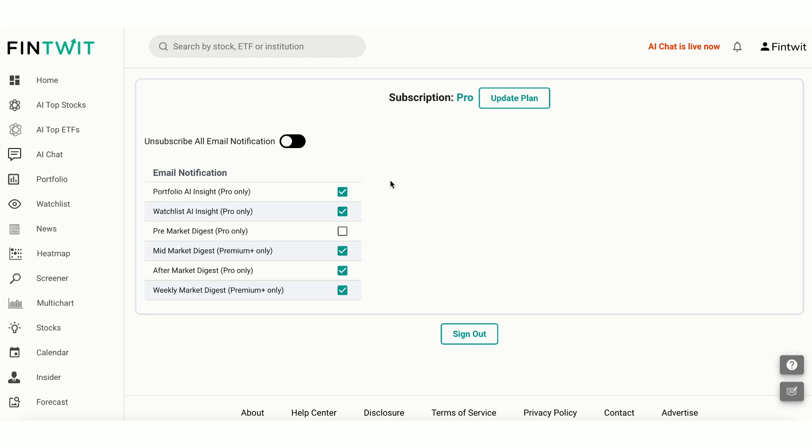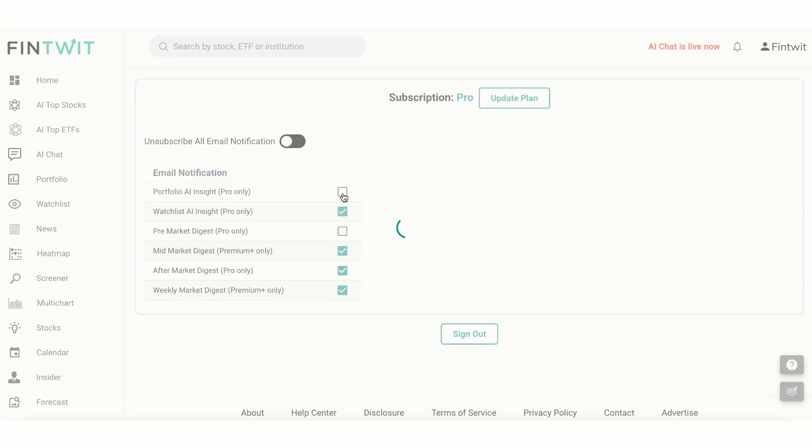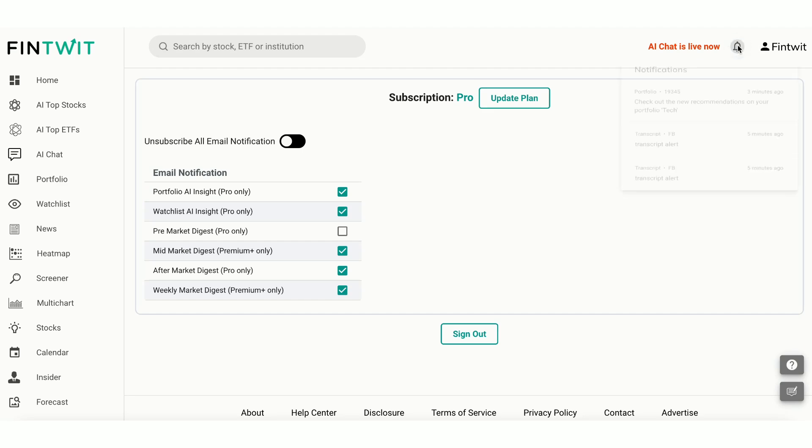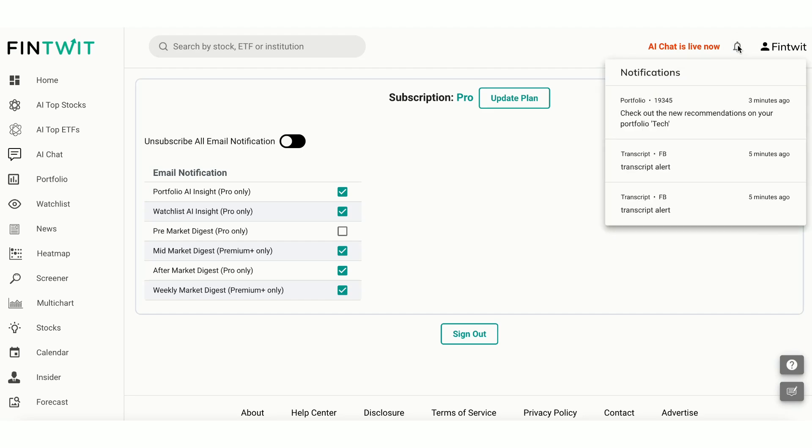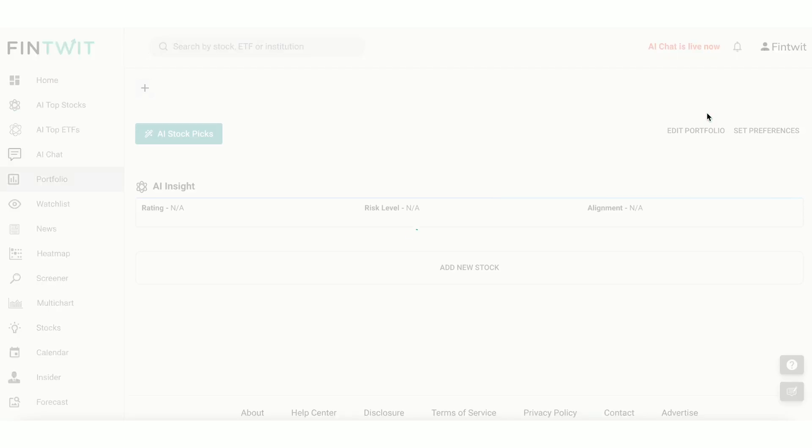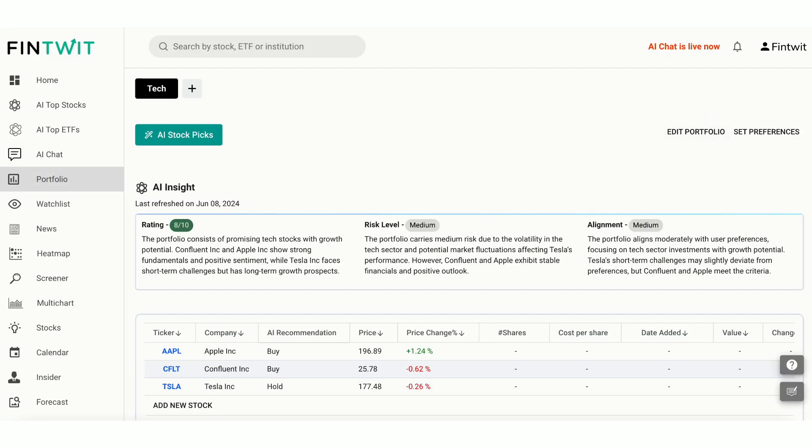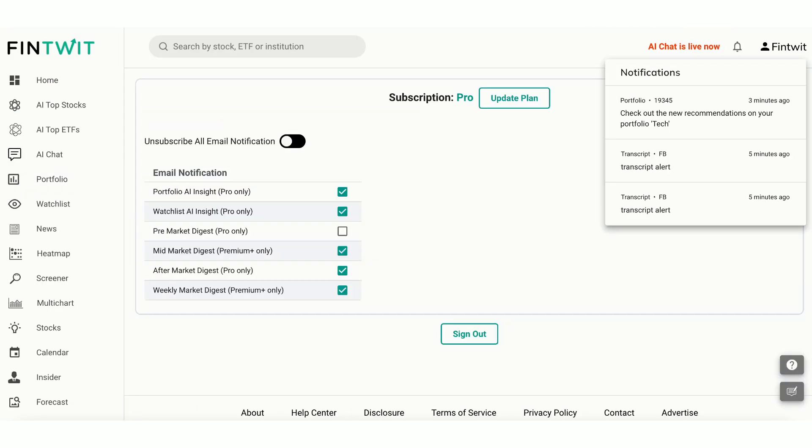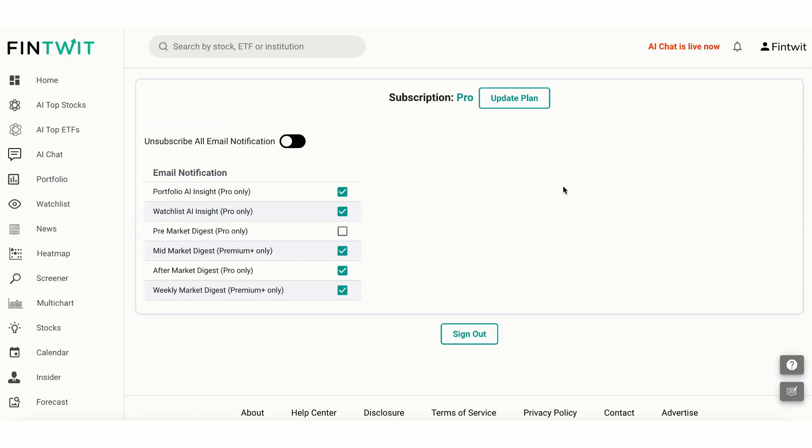You can configure your notification settings on the Accounts page to receive notifications via email and directly on the app. Email notifications can also be configured for pre-market, mid-market, after-market and weekly market summaries.